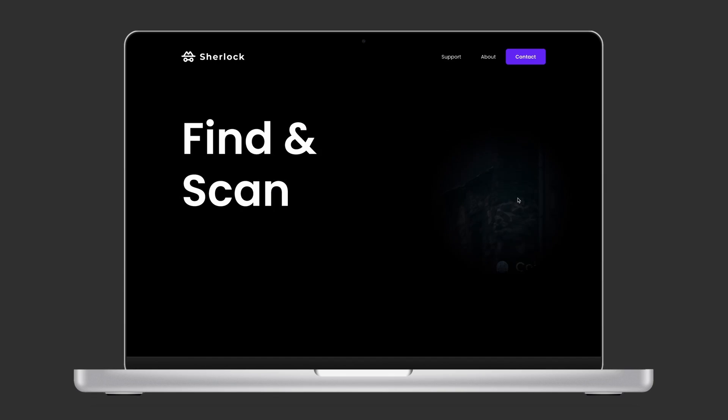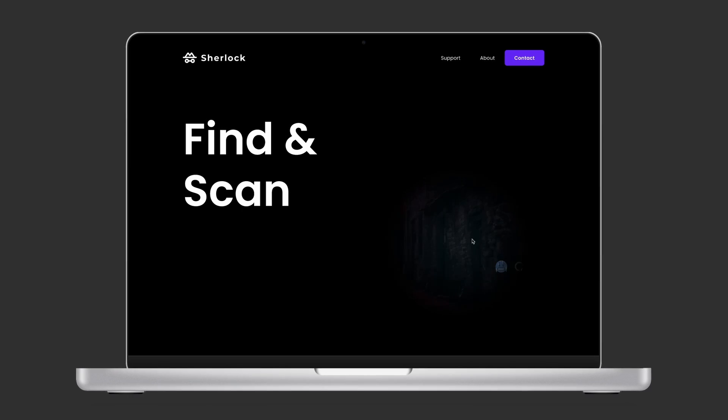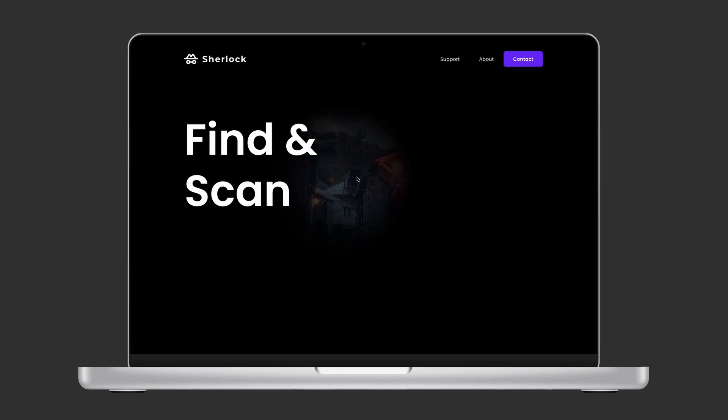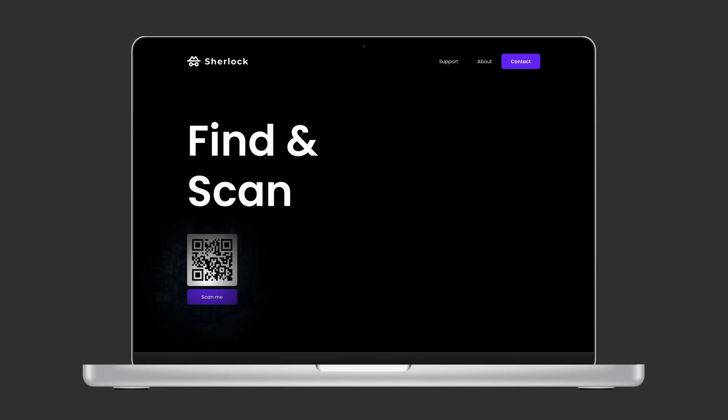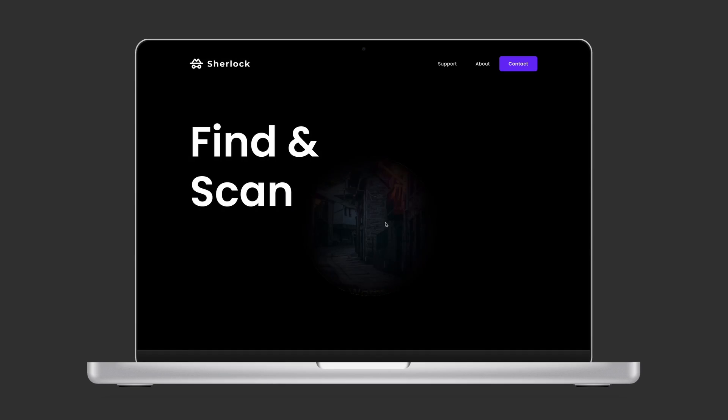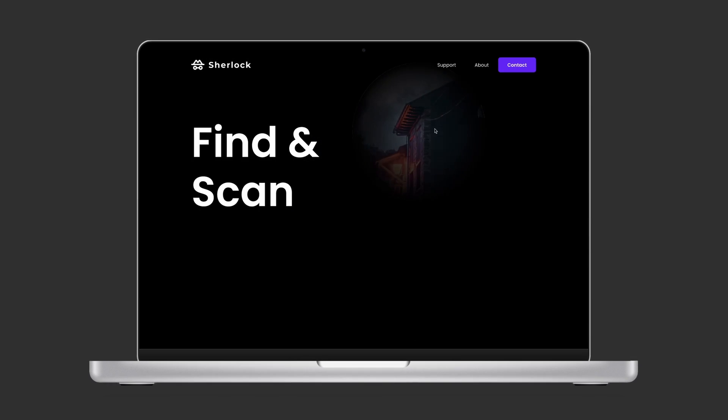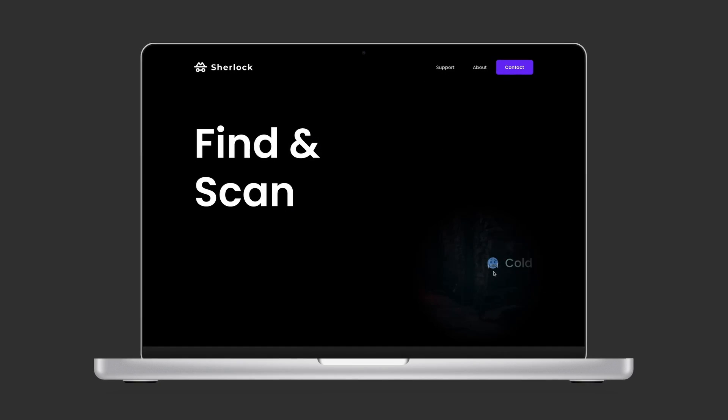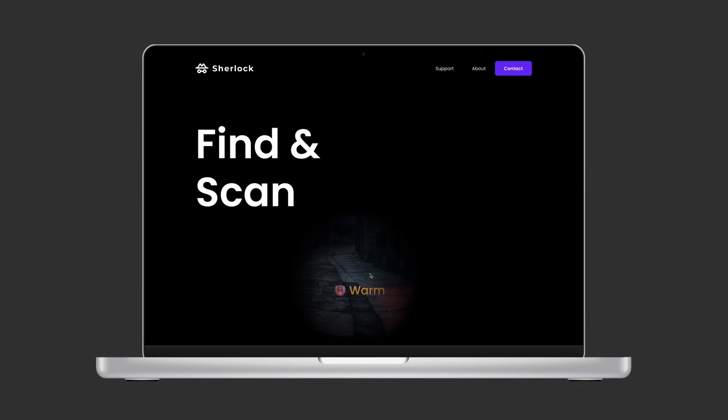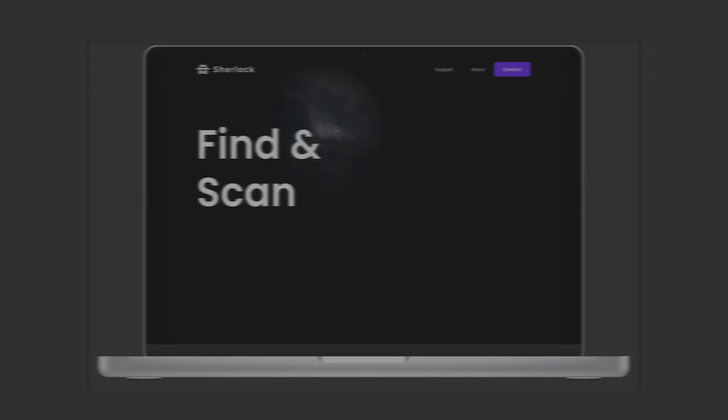Hey everyone and welcome to this new video. Today we're going to be using Figma to create this cool spotlight animation to add some fun and mystery to your website. Let's get right into it.